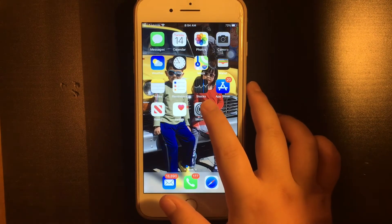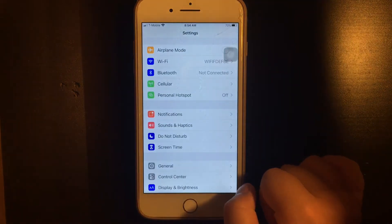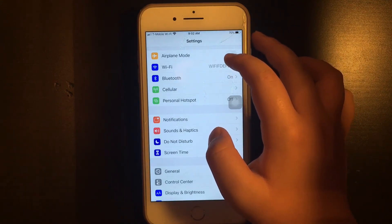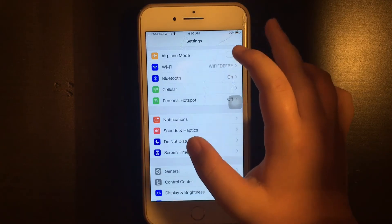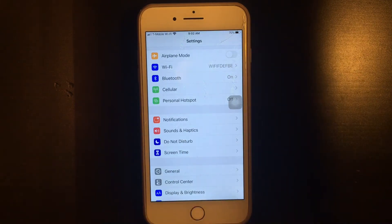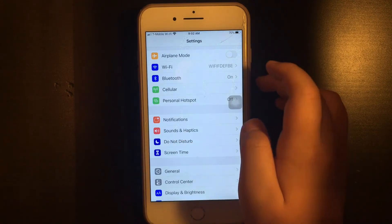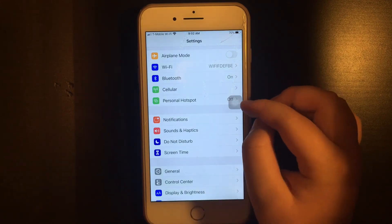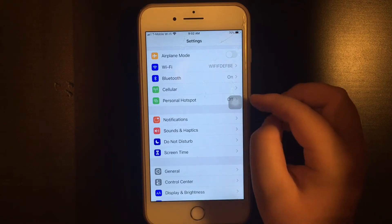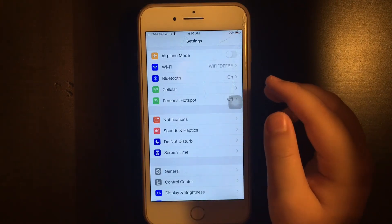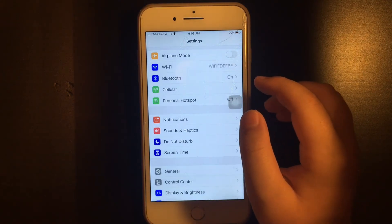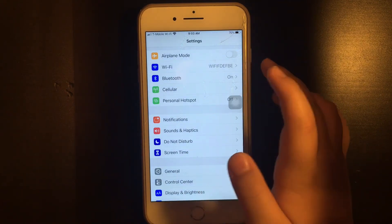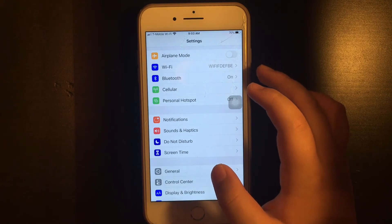So you tap into settings. You have your airplane mode — we already went over that. You have your Wi-Fi where you can select different Wi-Fi networks. You have your Bluetooth — we already went over that, you can turn it on or off. You have cellular where you can control the network for your iPhone; this only applies if you have a SIM card. You have your personal hotspot where your phone can serve as a network for other phones.